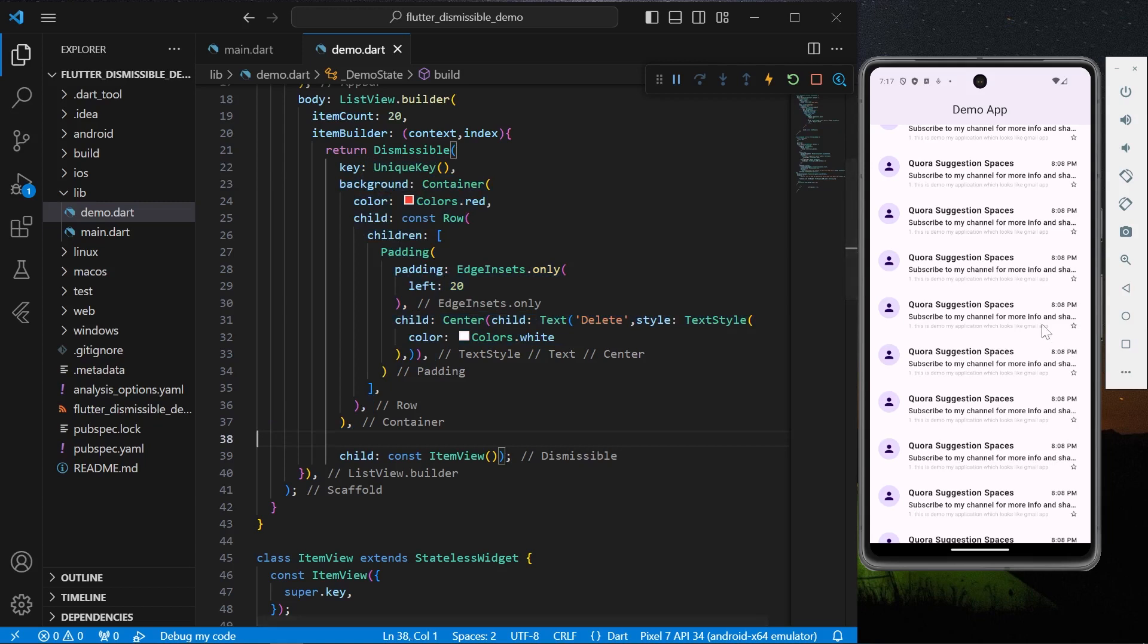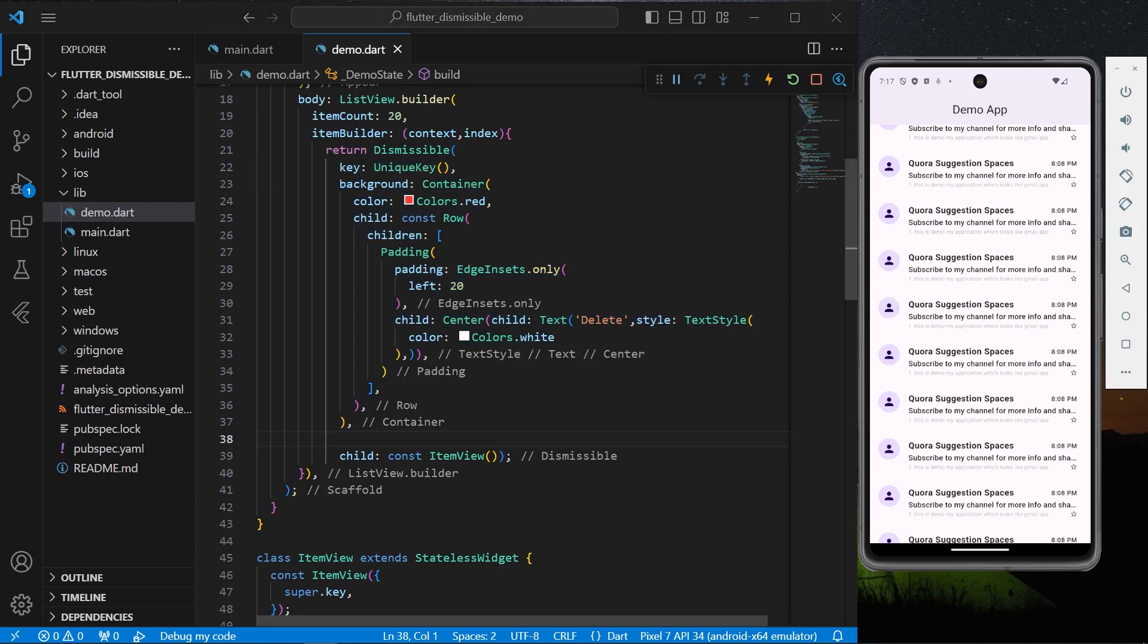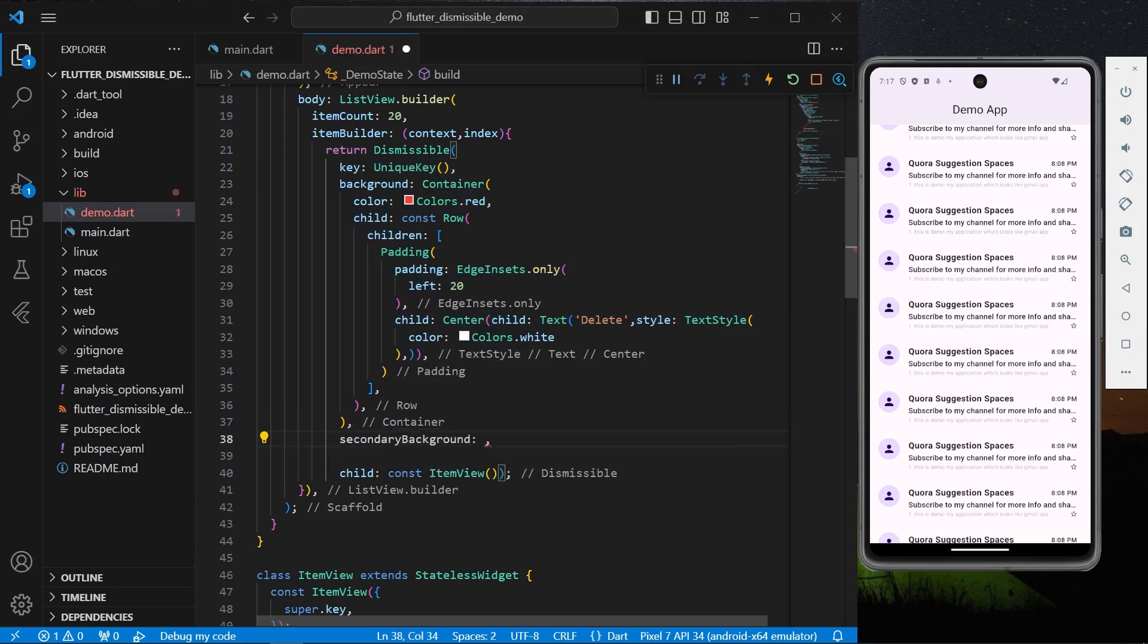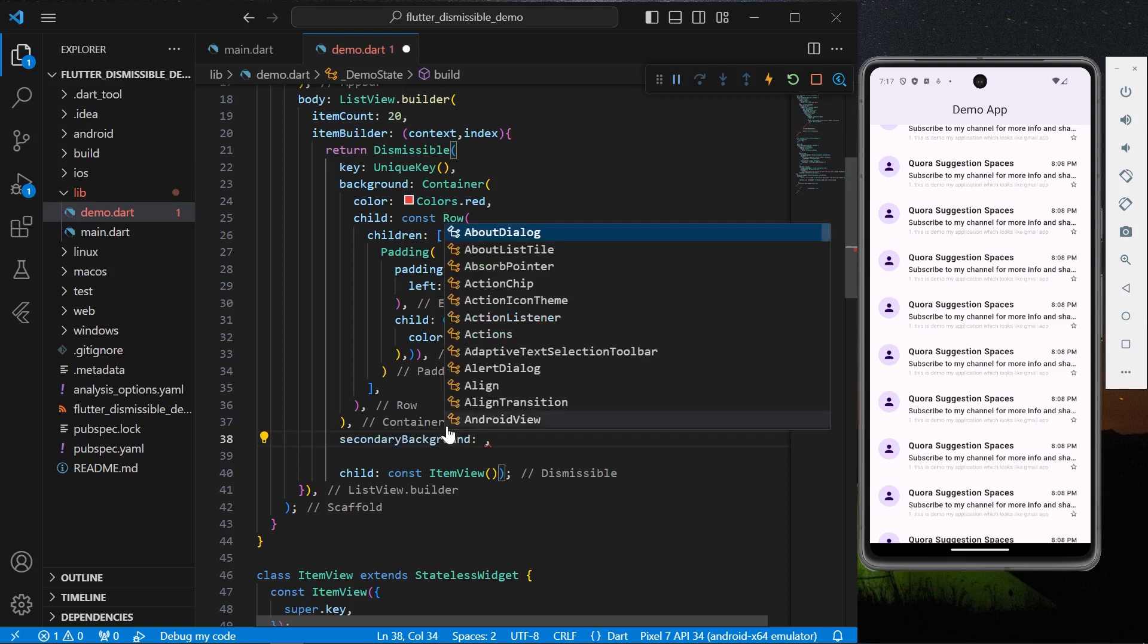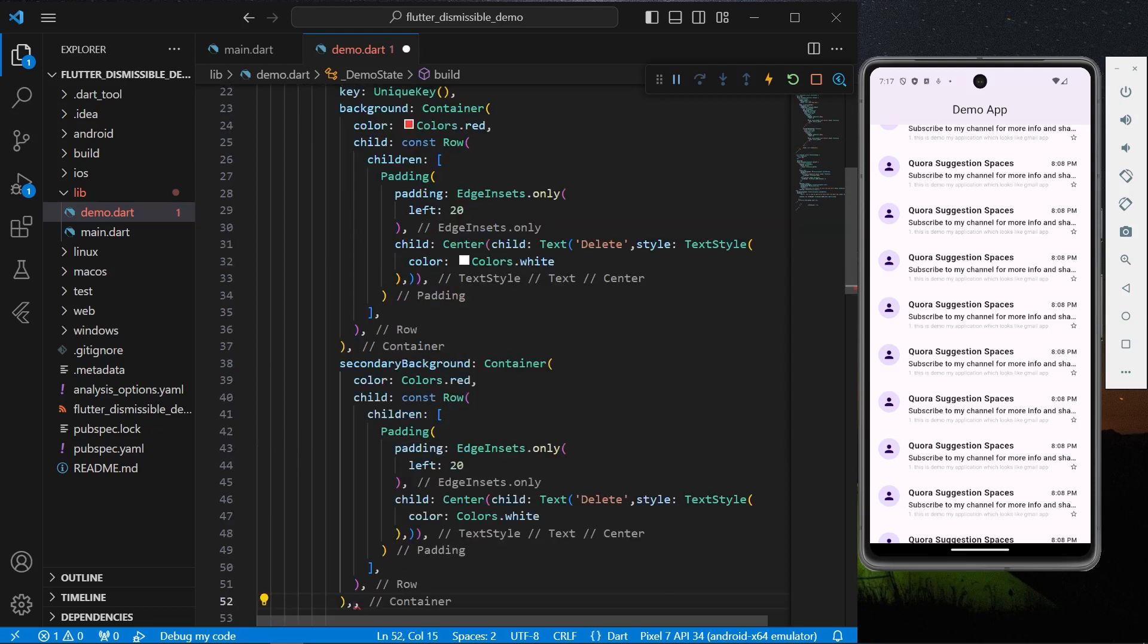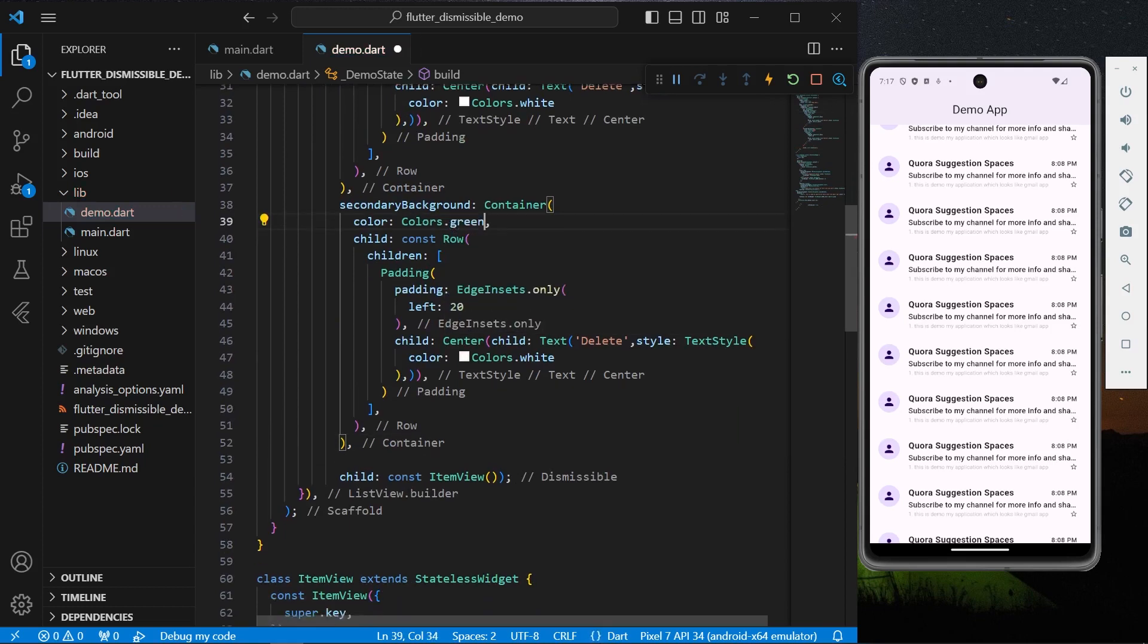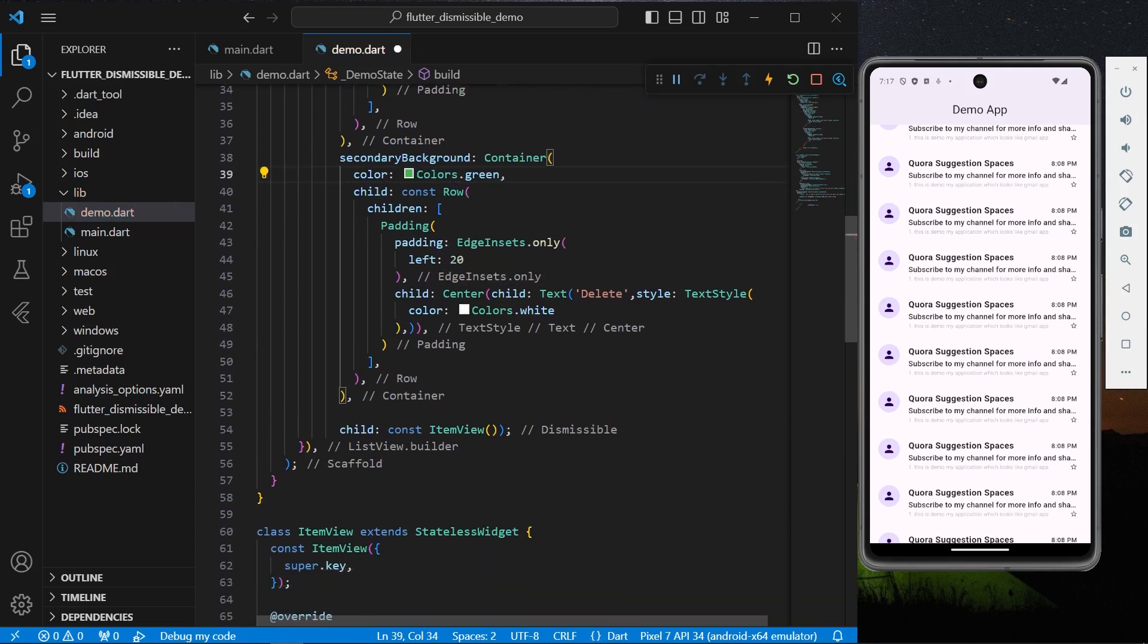And now for the other way around, what you can do is you can have a secondary background widget. It also takes in a widget. This will have the same widget but we'll simply give it a colors.green, and let's say if you want to use this as Read property.